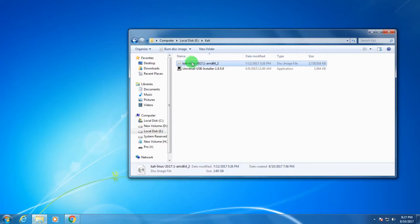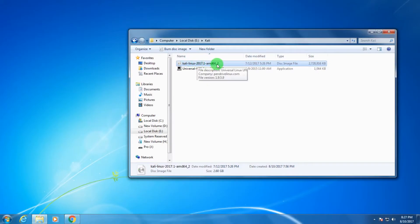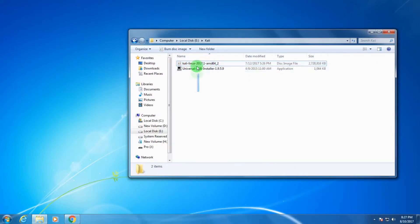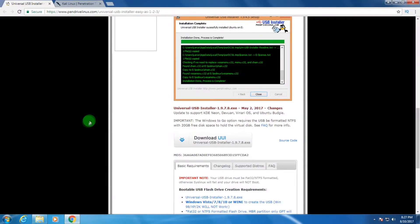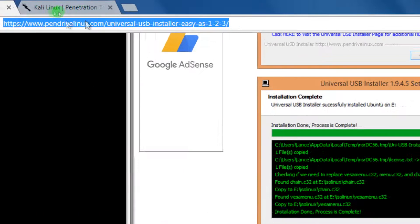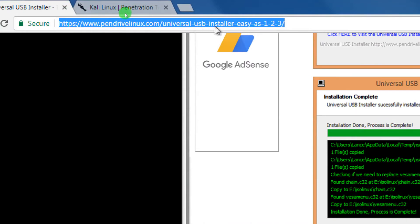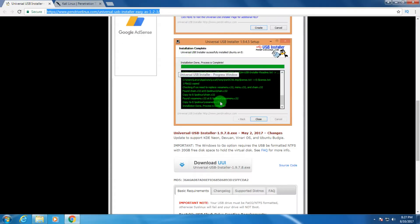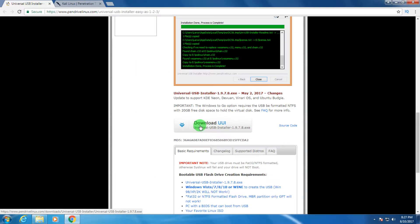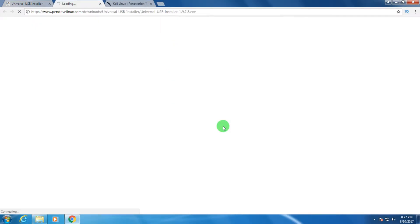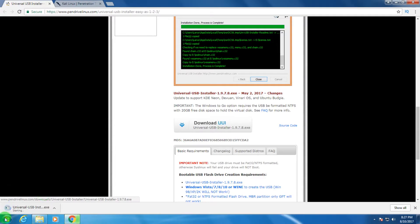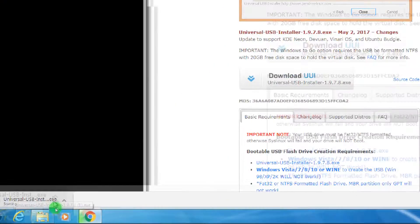I will give you the download links in my video description. If you don't know how to download it, go to the Universal USB Installer website, scroll down, and click on the download link called 'Download UUI'. After that your download will start automatically, as you can see.